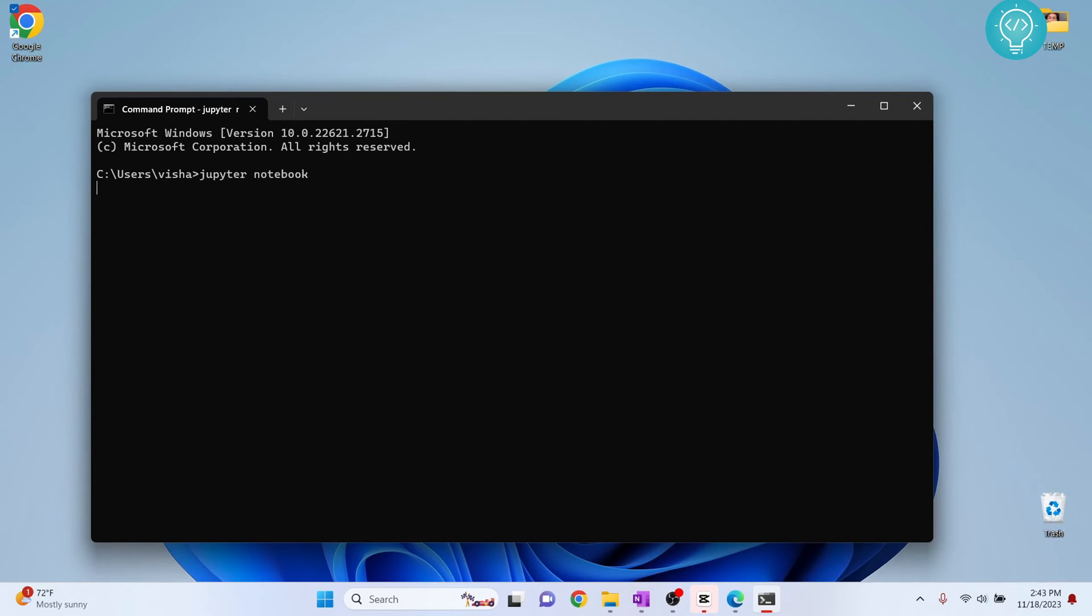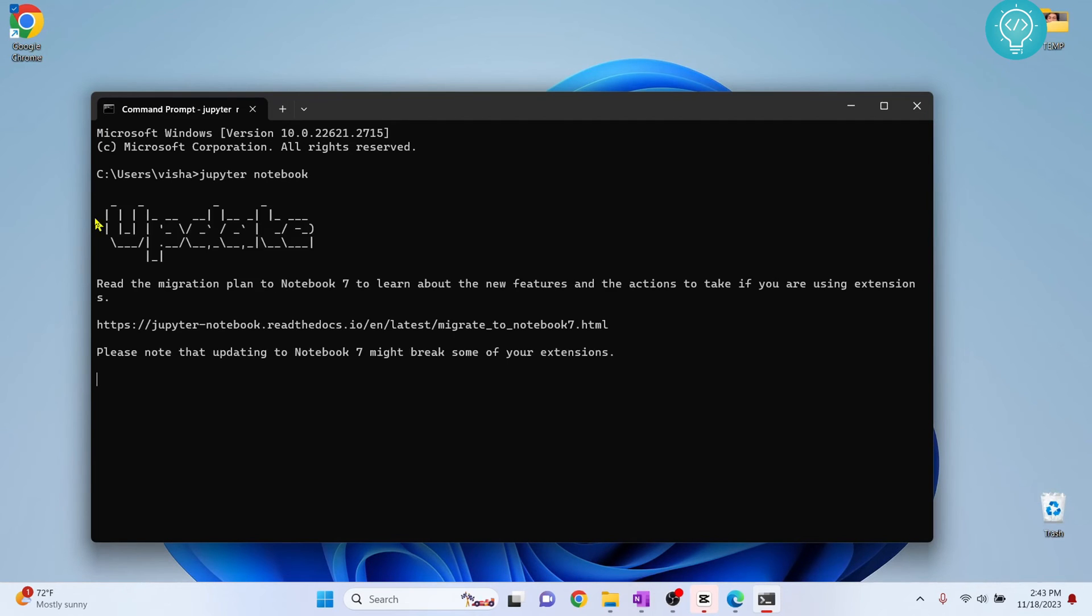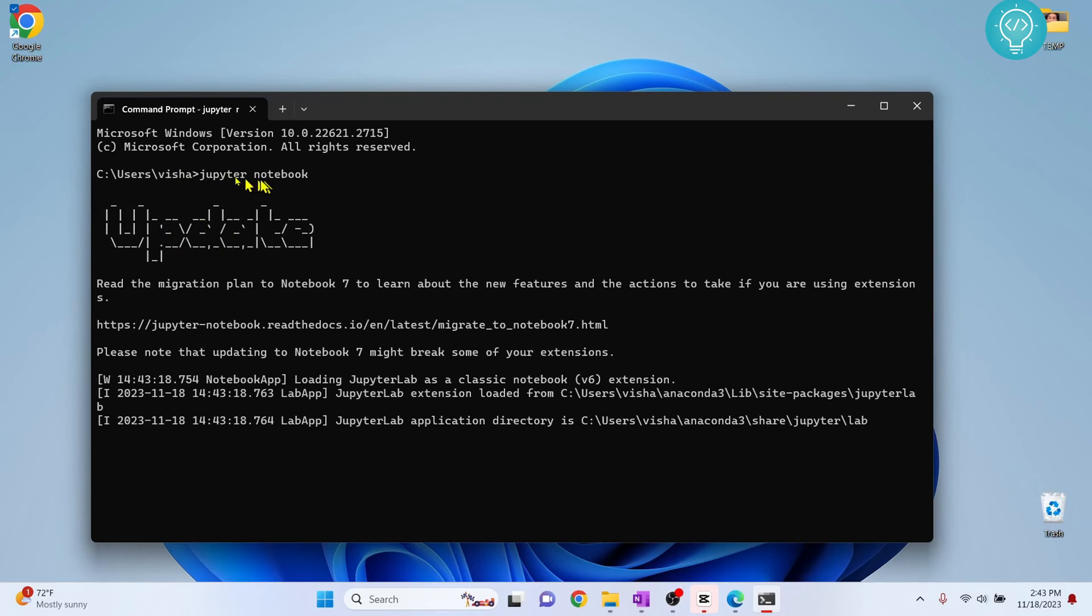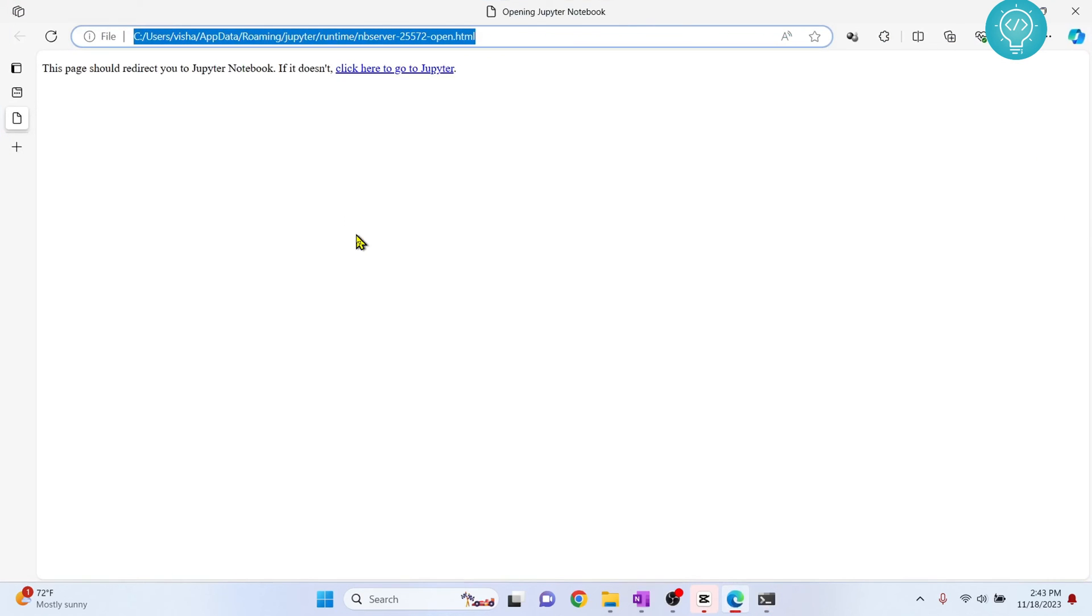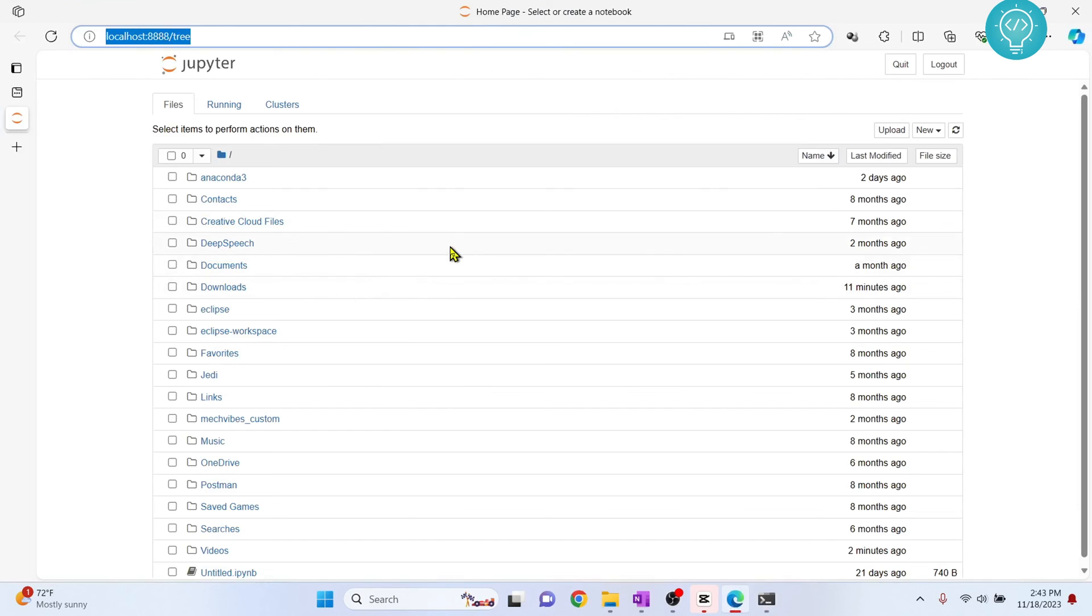And it should work. As you can see this time jupyter command is recognized and it is now opening jupyter notebook and we have our jupyter notebook open here. So if you have any questions let me know in the comments below.